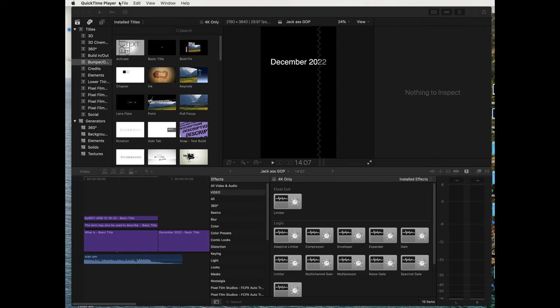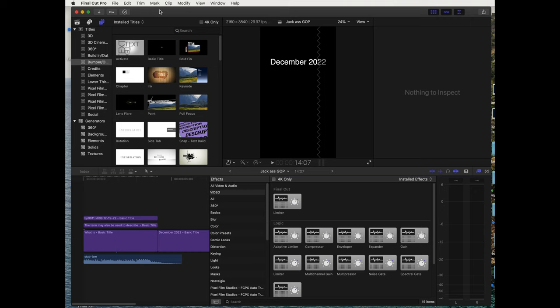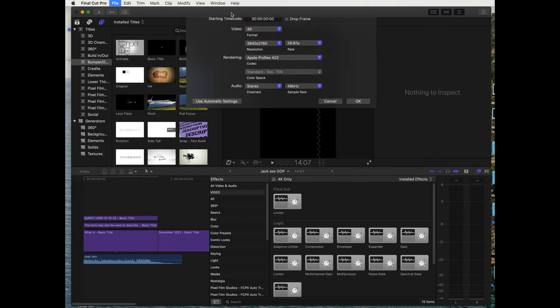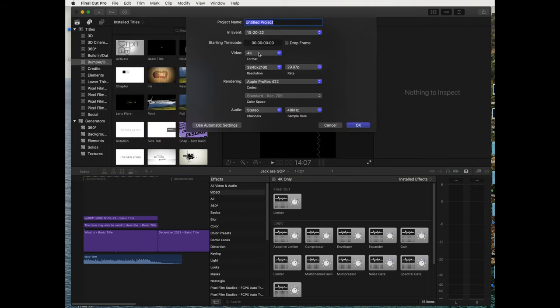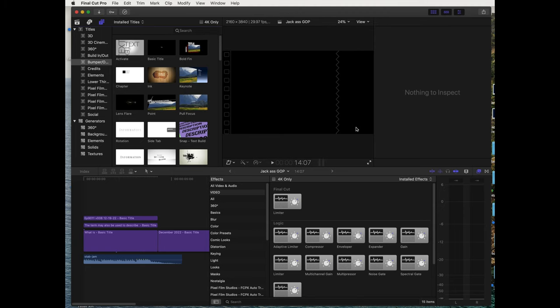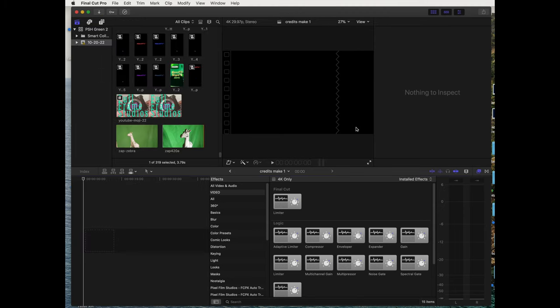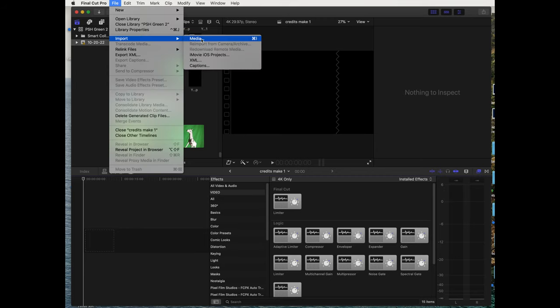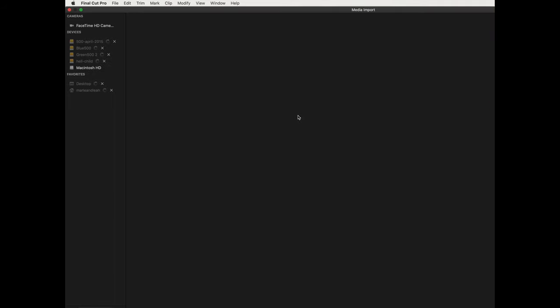Okay, so now we're in Final Cut and what we're gonna do is import that graphic image, which was a JPEG. A good thing about Final Cut is you can import different things. We're creating the file here—credits 4K standard, 16 by 9, 4K movie. Okay, now we're gonna import the image file.